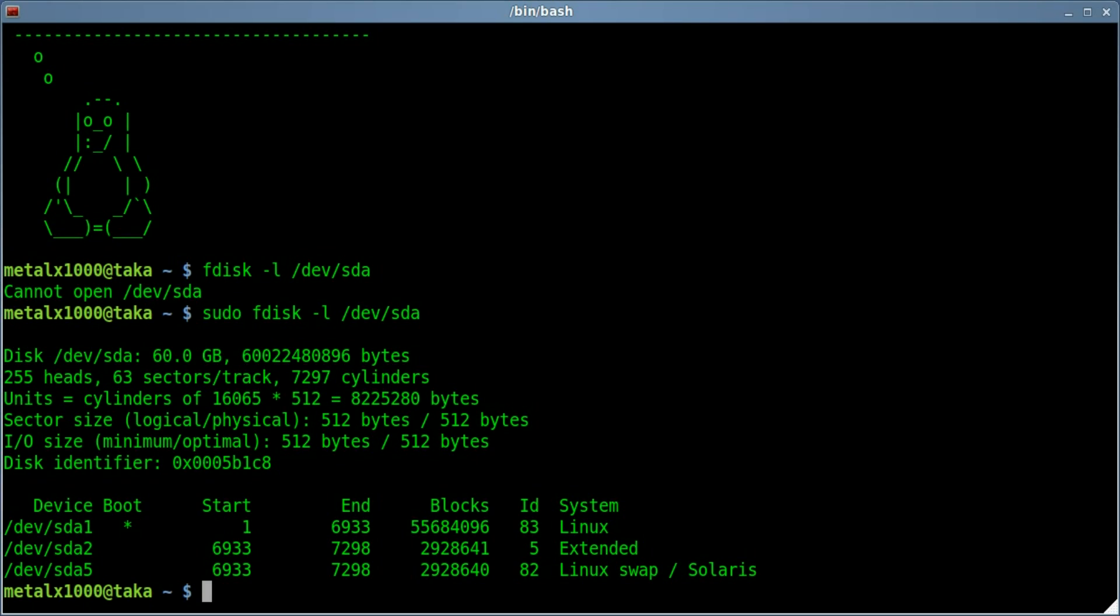So there we go, sudo F disk dash L. It lists information, tells you how big the drive is, what partitions are on it, what type of partitions they are, information such as that. Great for some basic information.